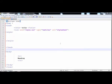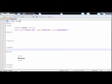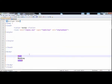Hi guys, welcome to this lecture. In this lecture I am going to teach you how to give different names to a single HTML element by using the class, and what type of name is best for the class. I'm going to tell you what things a class name must not contain.